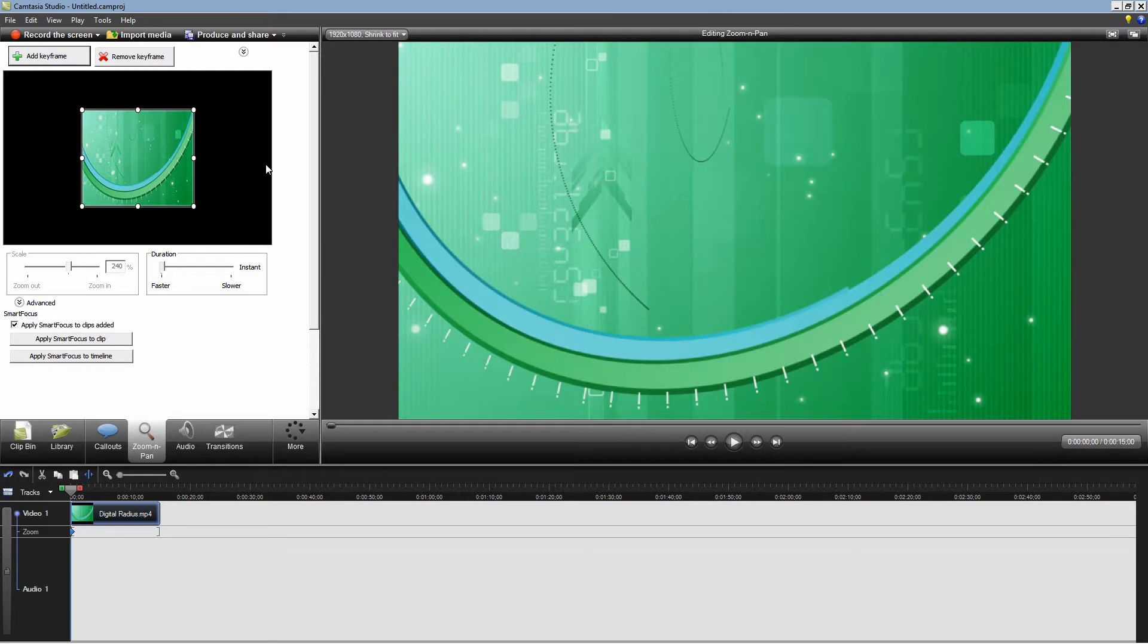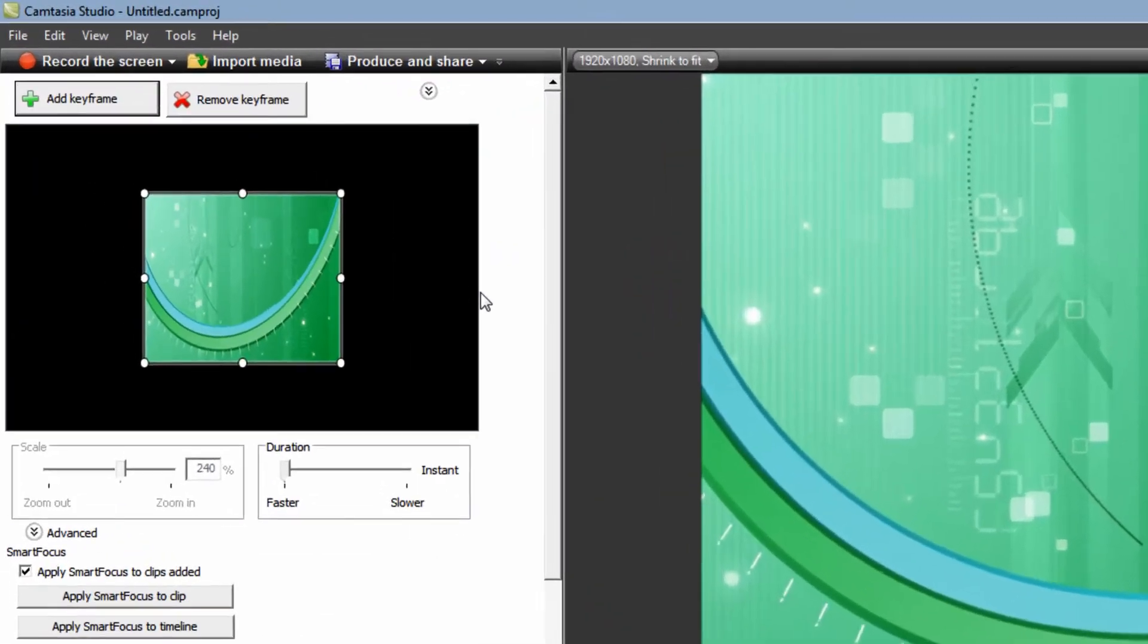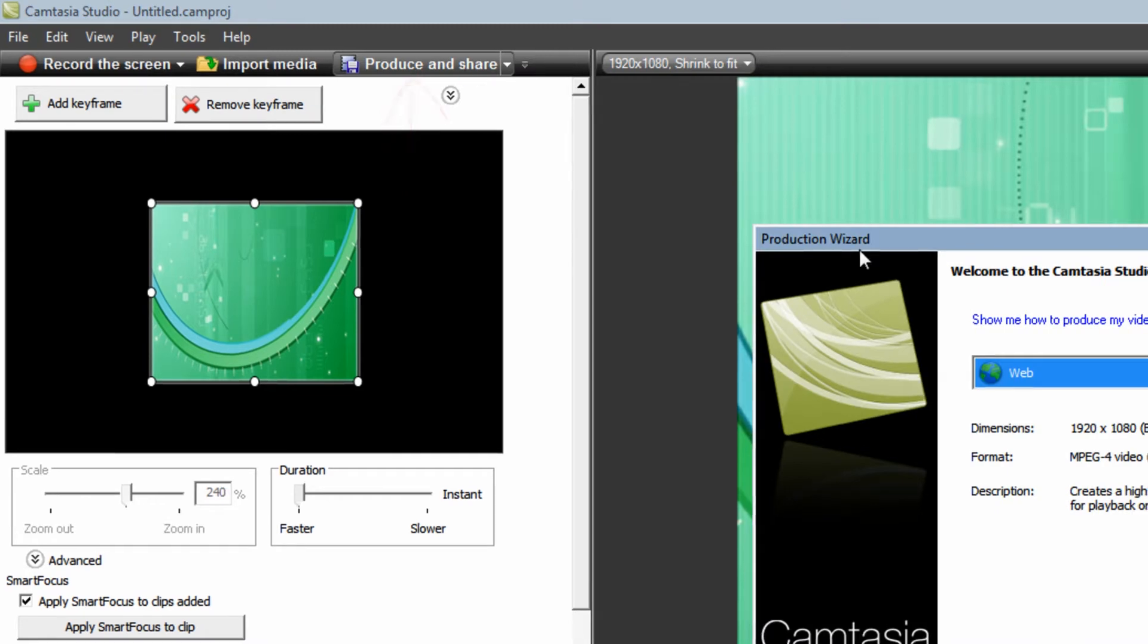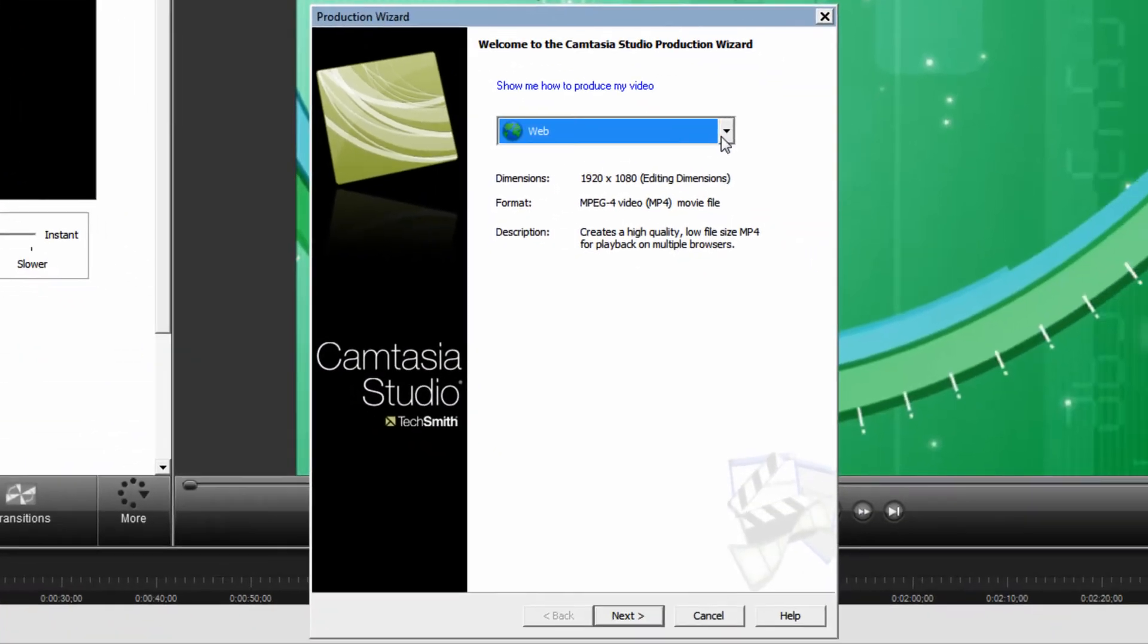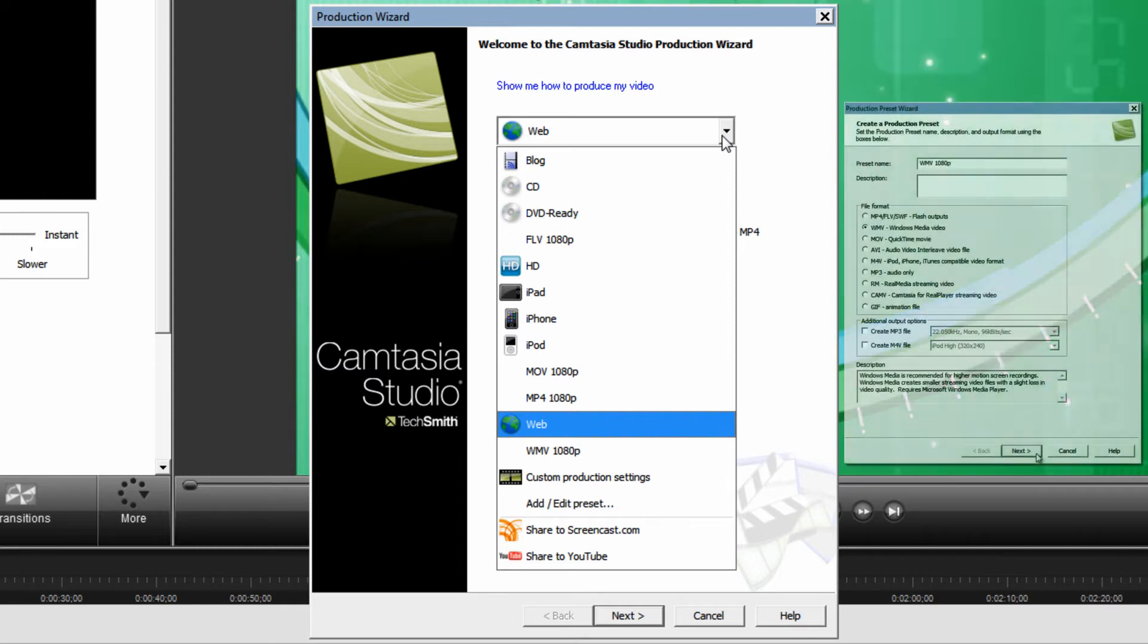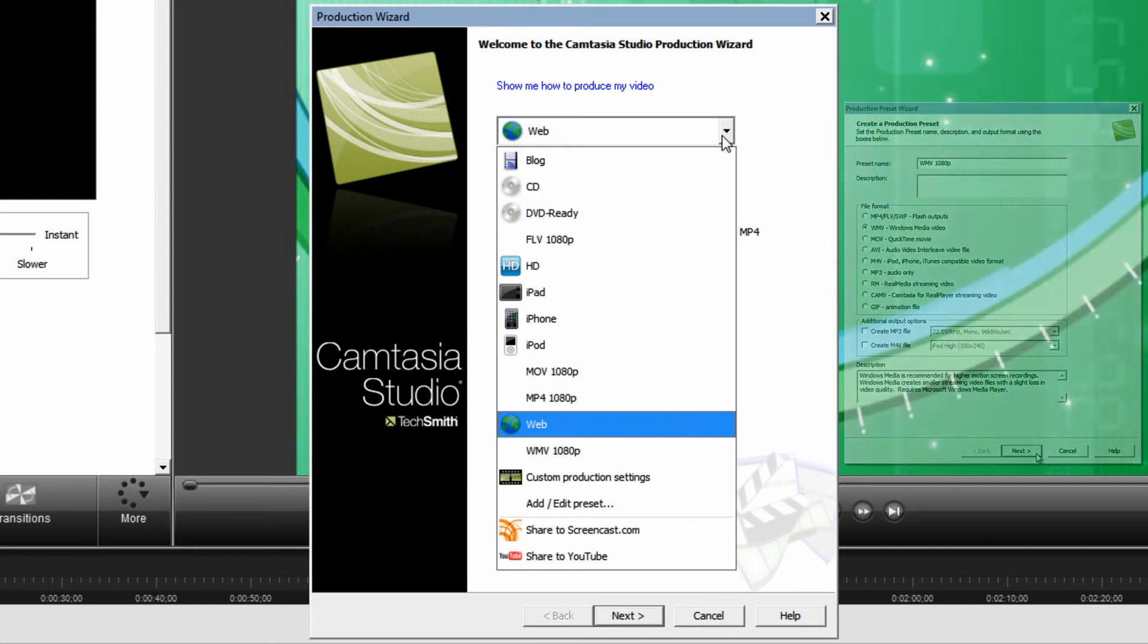Once you're ready to produce your video to a video format click produce and share. Then drop down this box and select your custom production settings. If you don't have any custom production settings click this annotation now to watch my video on how to produce in full 1080p or 720p HD in Camtasia Studio 7.